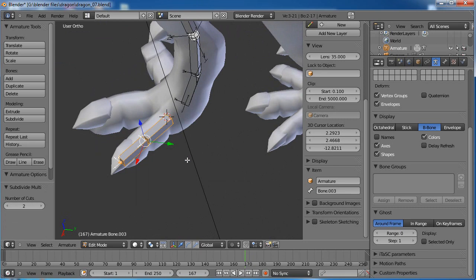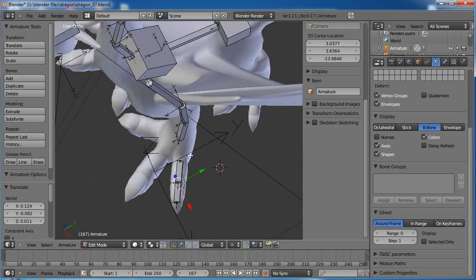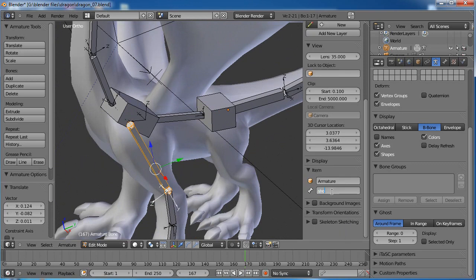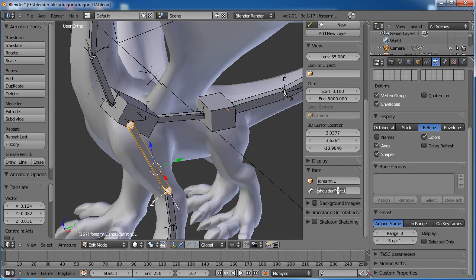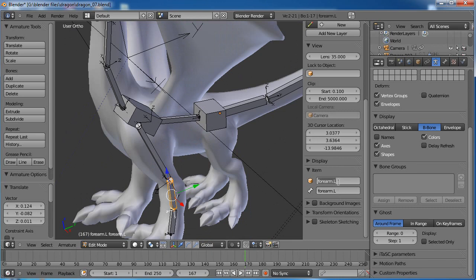I forgot to name the tail — no problem, we'll go in and name these guys. This bone needs to be 'shoulder' — we'll say 'front.L'. Remember .L is for the left side. This will be 'forearm.L'. Actually, when we get to the back we'll name it 'thigh.L'. I also renamed the whole armature to forearm by accident, so let's name that one 'Dragon' — or actually, let's name him 'Quaid'.